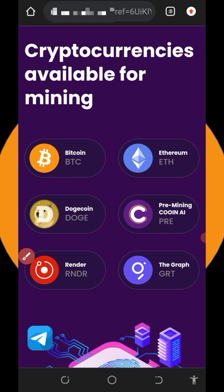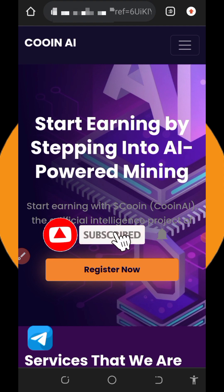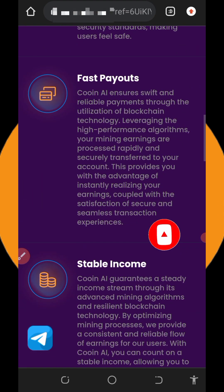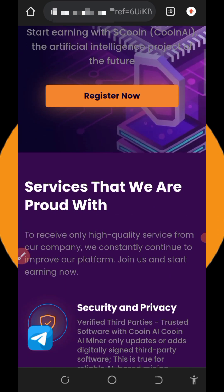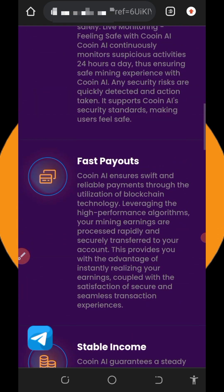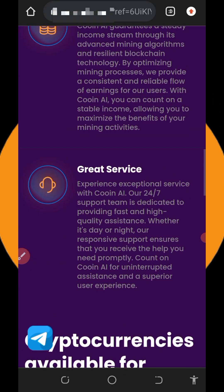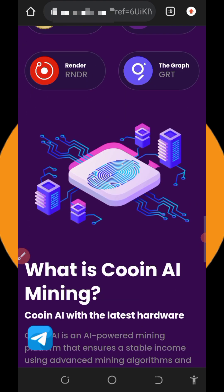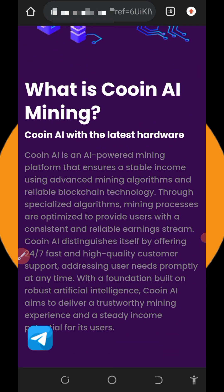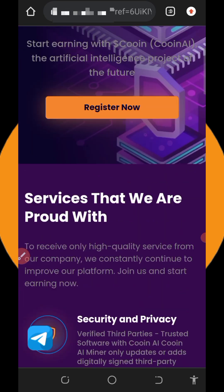I'm going to guide you step by step on how to use this platform. Before we get into more details, please click the subscribe button and turn on your bell notification. On this platform you can earn for free with or without investment. They have the fastest payouts, stable income, and great customer service available 24/7 online. You can read more about the platform to know more about them.